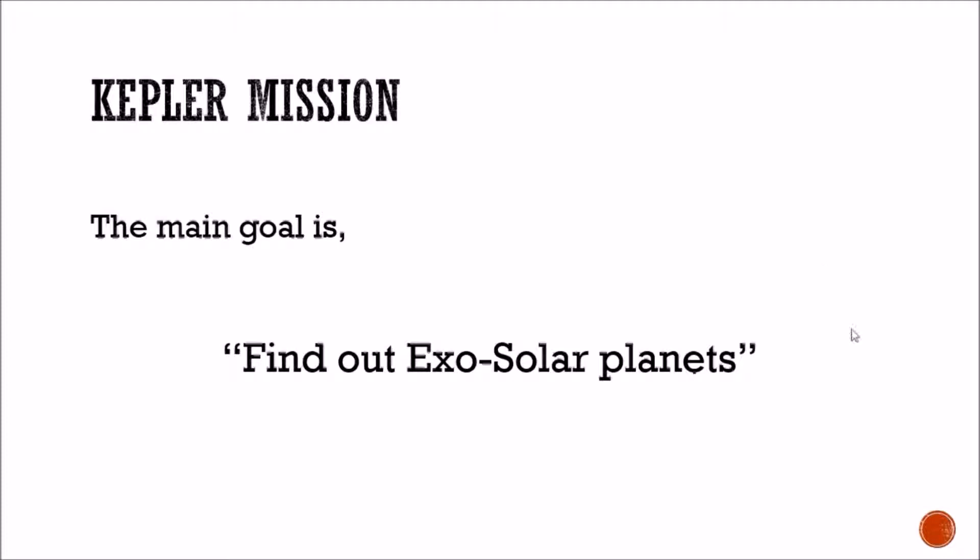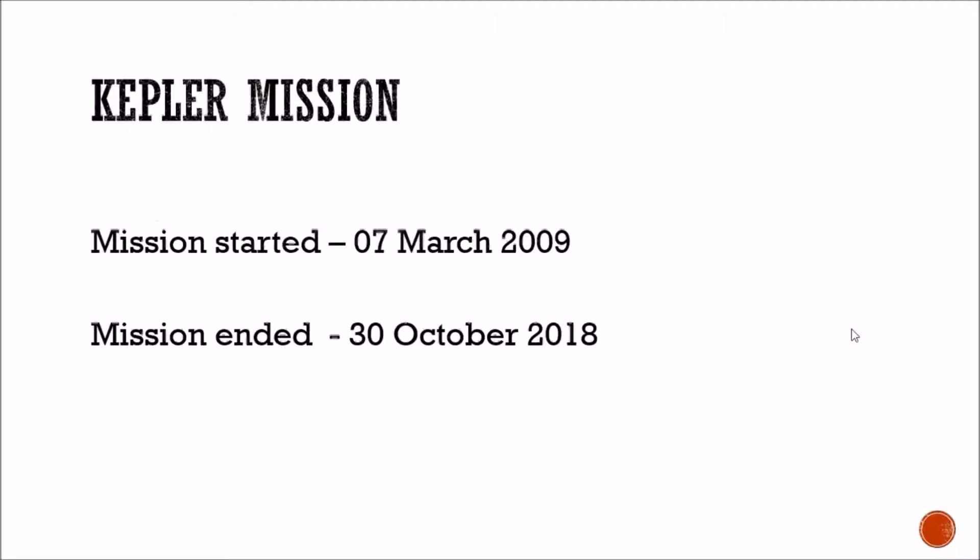The Kepler mission. This mission was launched by the Kepler mission on the 19th October 30th. In the 1990s, the Kepler mission was launched by the solar system.